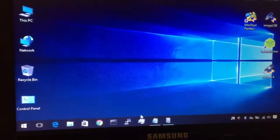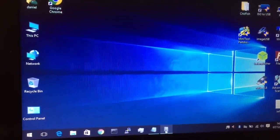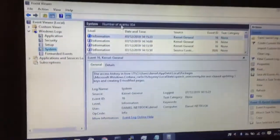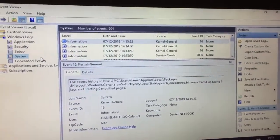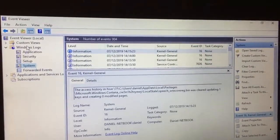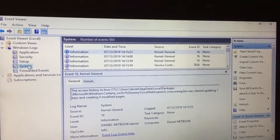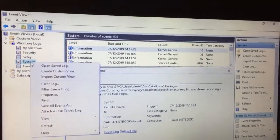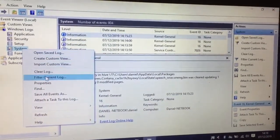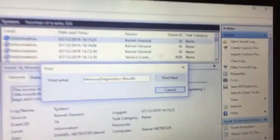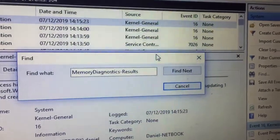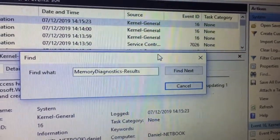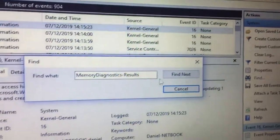I've got it loaded up just to save time on the video. The next thing you need to click on is Windows logs, system. Right-click that, go find, and you need to type in memory diagnostics-results, exactly like that, then go find.